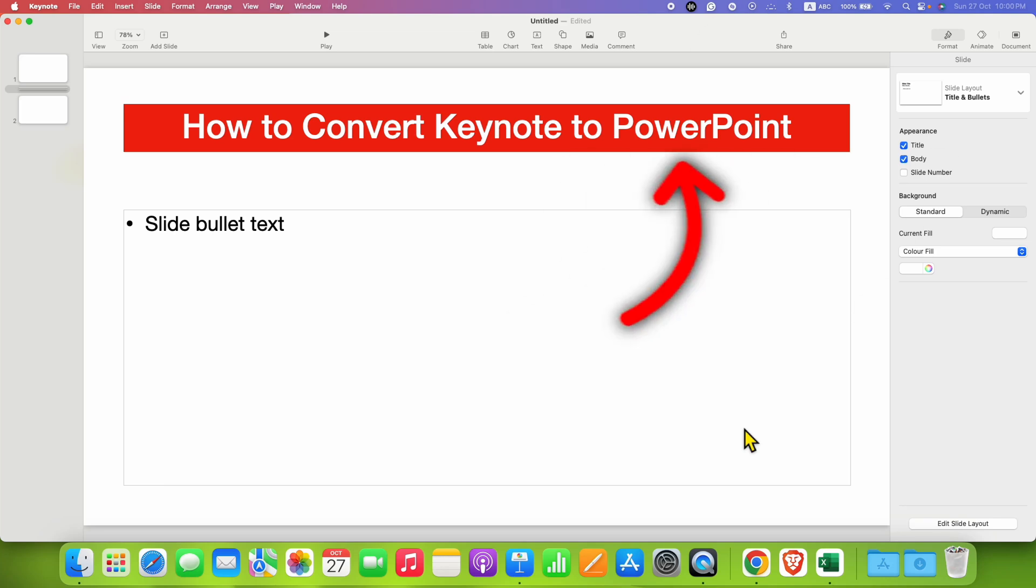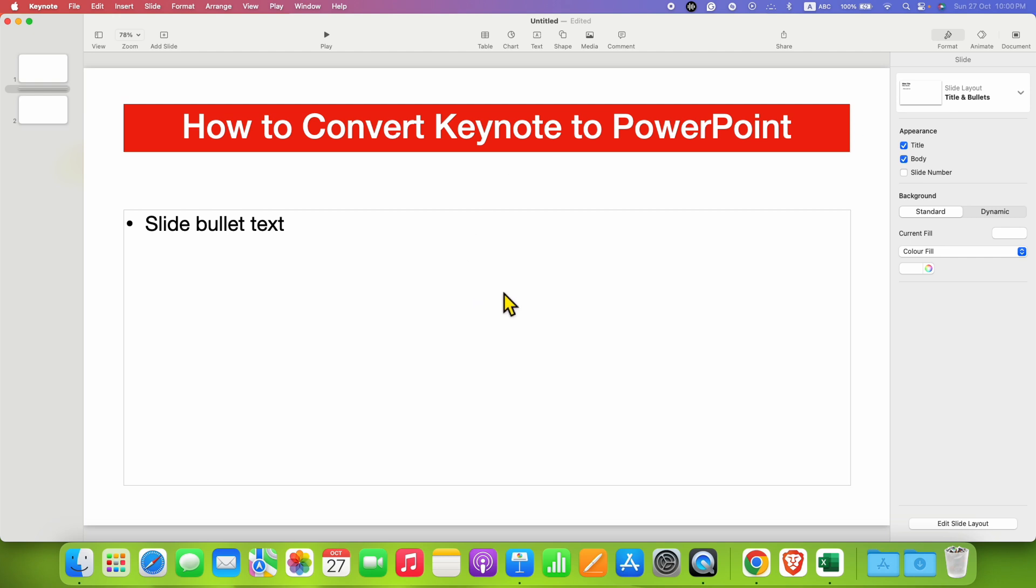In this video, you will see how to convert Keynote to PowerPoint so that you can open this Keynote presentation in PowerPoint.